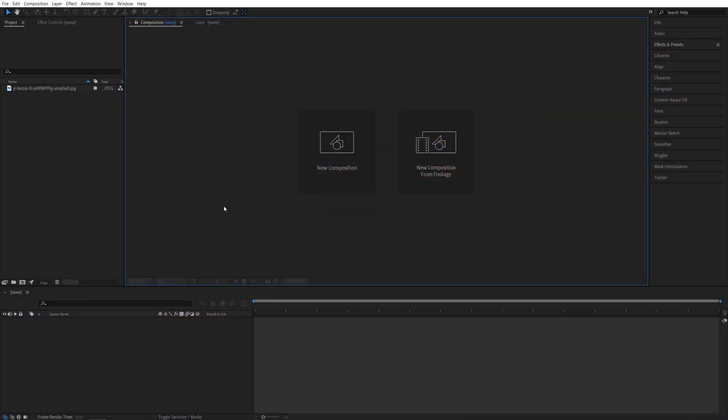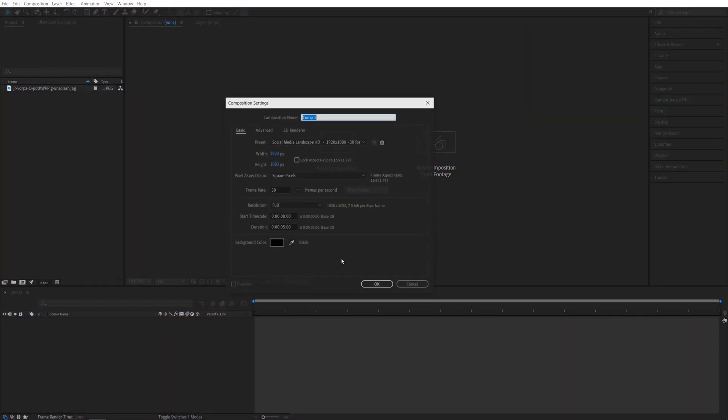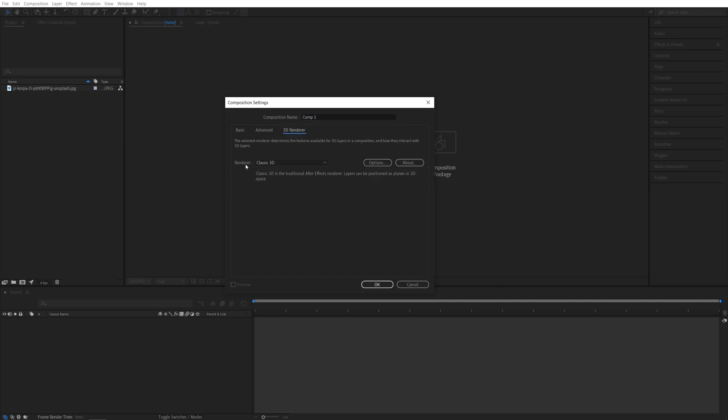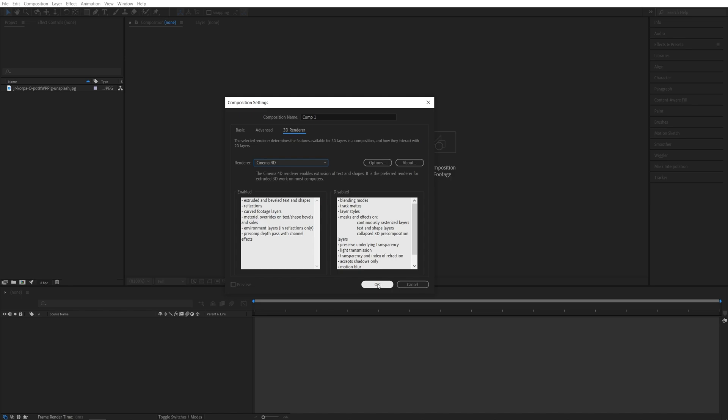Here we are in After Effects. I'm going to begin by creating a new composition. It will be at 1920 by 1080, 30 frames per second, 5 seconds for the duration. And before you click OK, go into 3D settings and make sure you set the renderer to be Cinema 4D and then click OK.